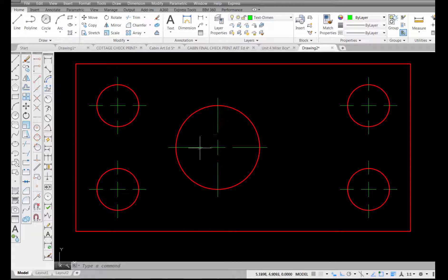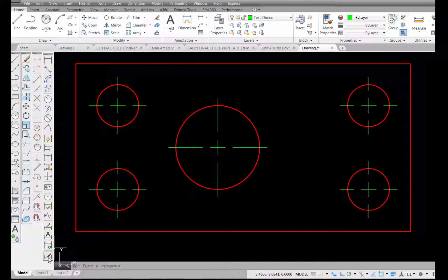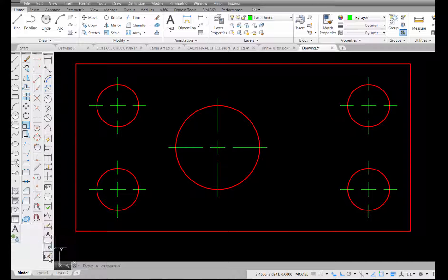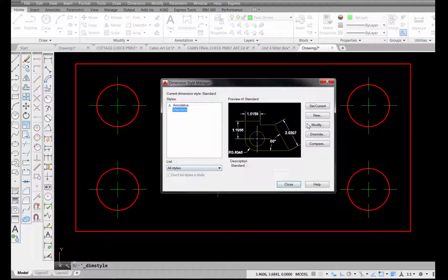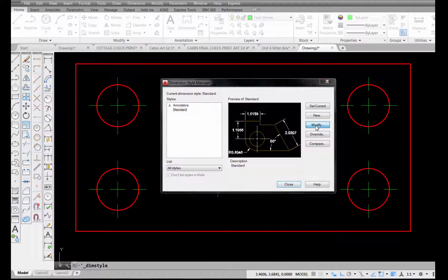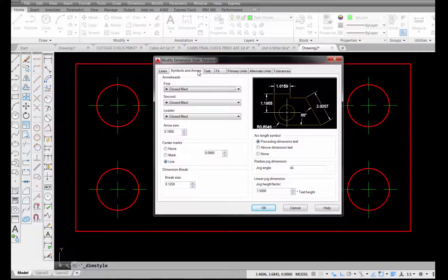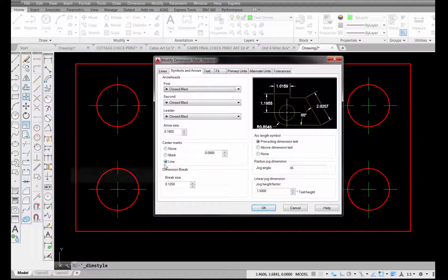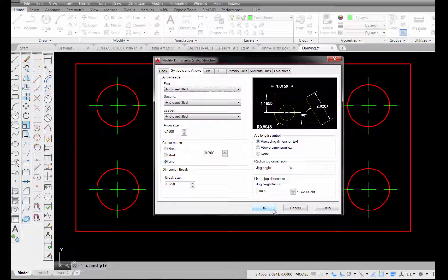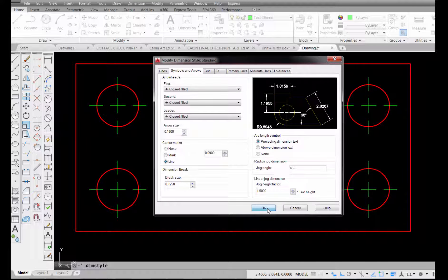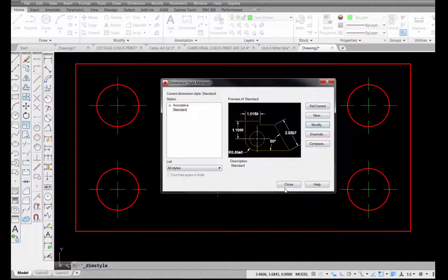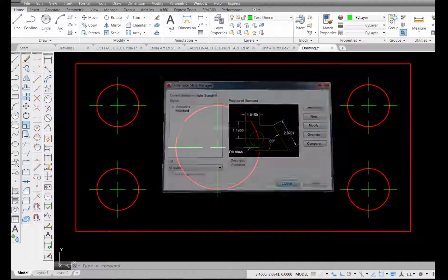So just remember that when you're ready to change this, you have to change your dimension style. Pick on the dimension style manager, go to modify, select the symbols and arrows tab, and pick line, and then pick OK and close.